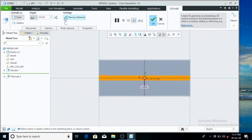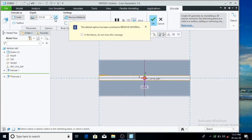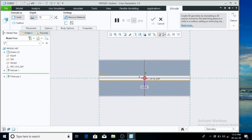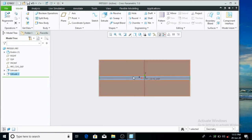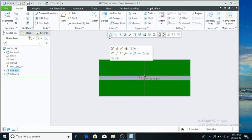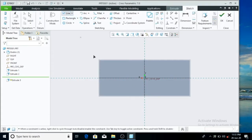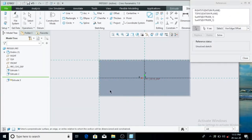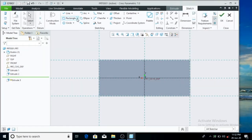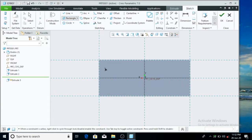Now we have to extrude and remove the material. We have to install the corners and then use the line command. Now we have to install the reference and the extrude.